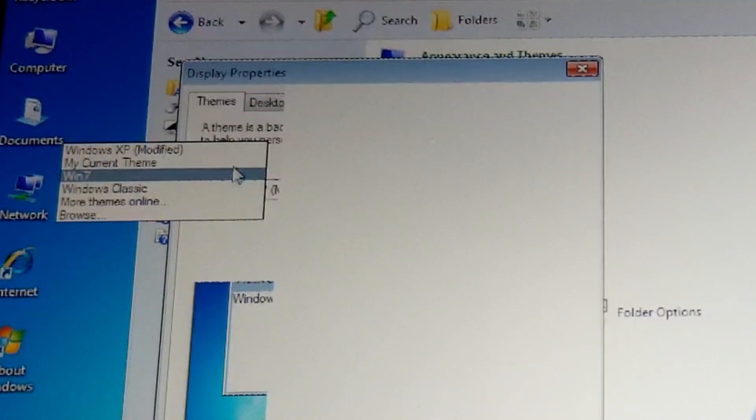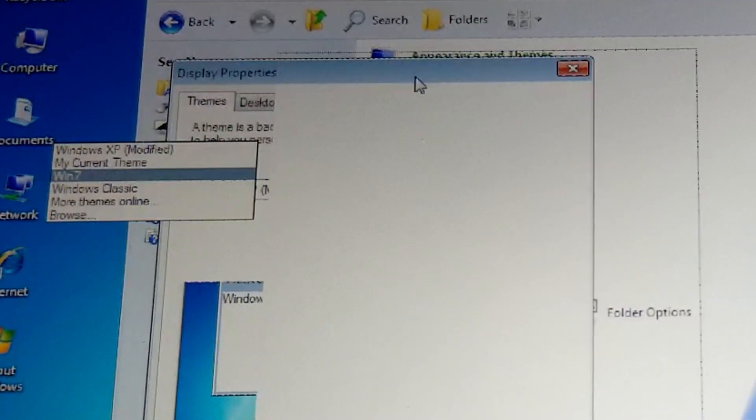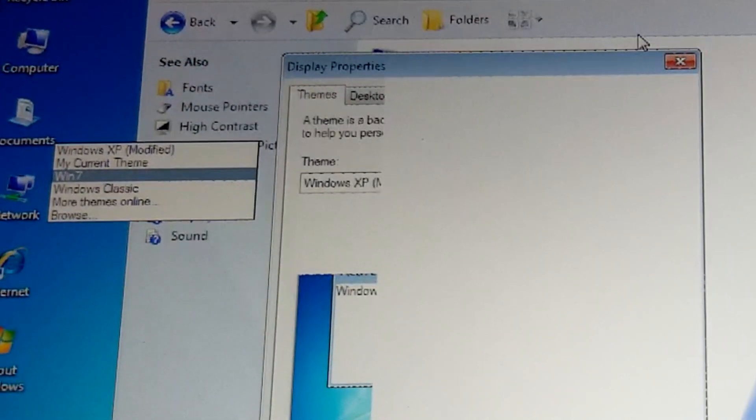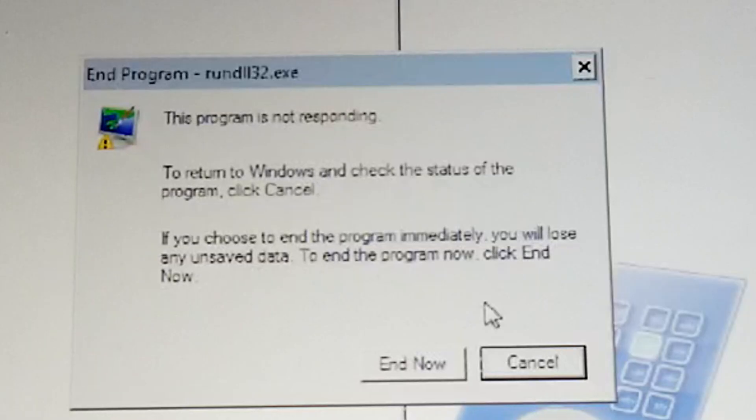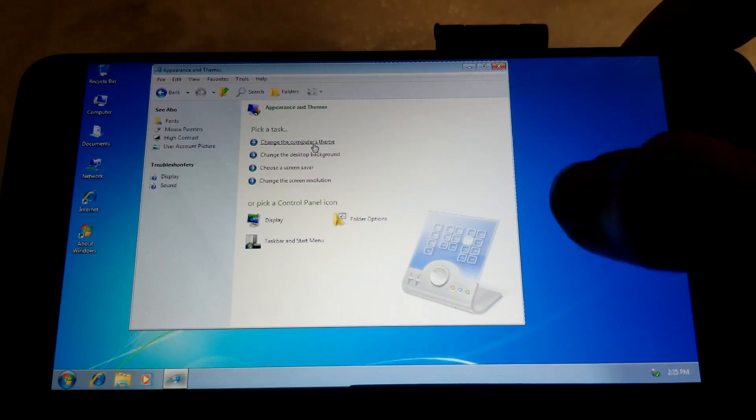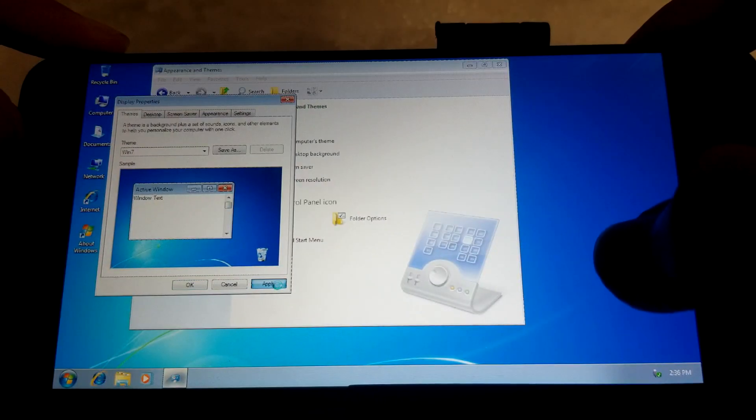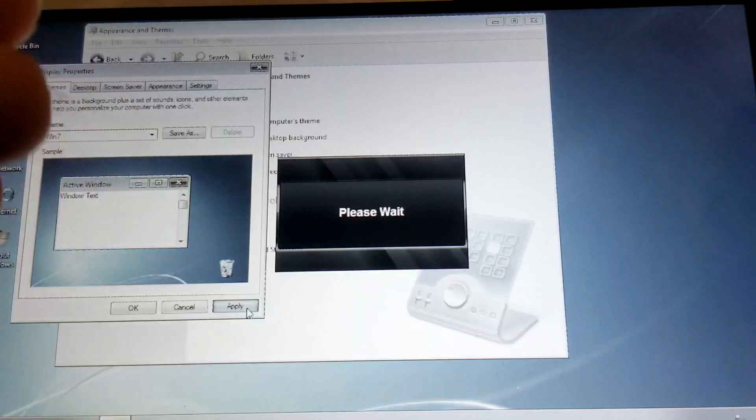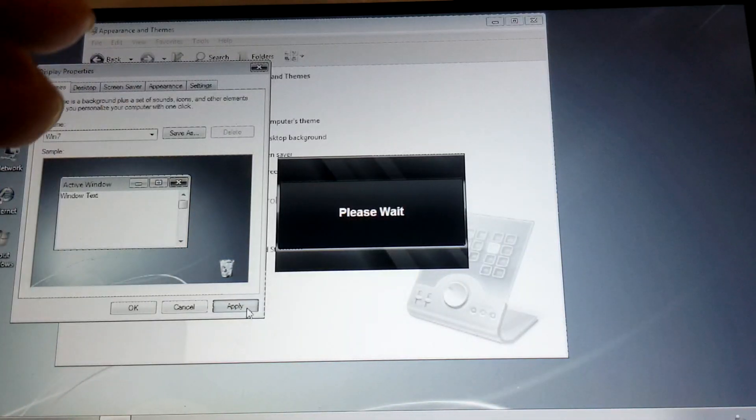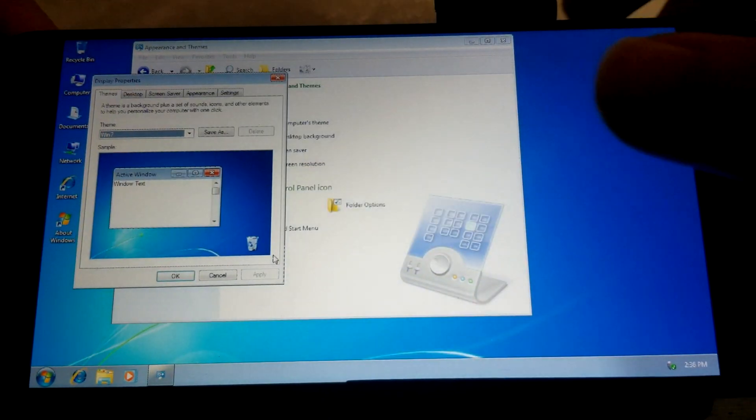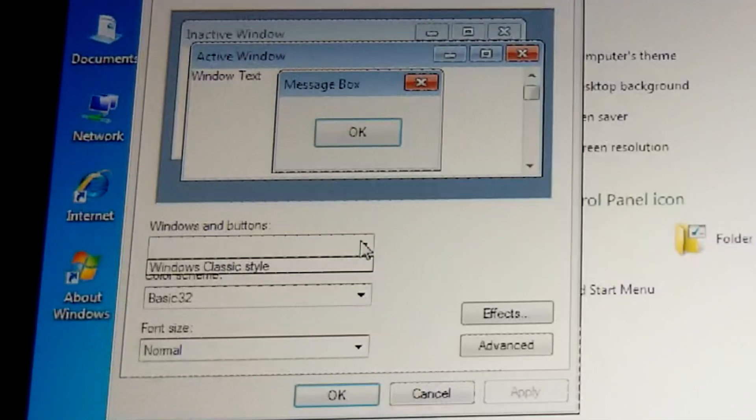And I'm expecting Aero to run in this. This program is not responding. And now let's try again. Go to Apply. I'm pretty sure this is already the Windows 7. There is no Windows XP theme as you've seen. Okay so literally nothing changed. Window color and buttons. Windows Classic Tile Basic 32.